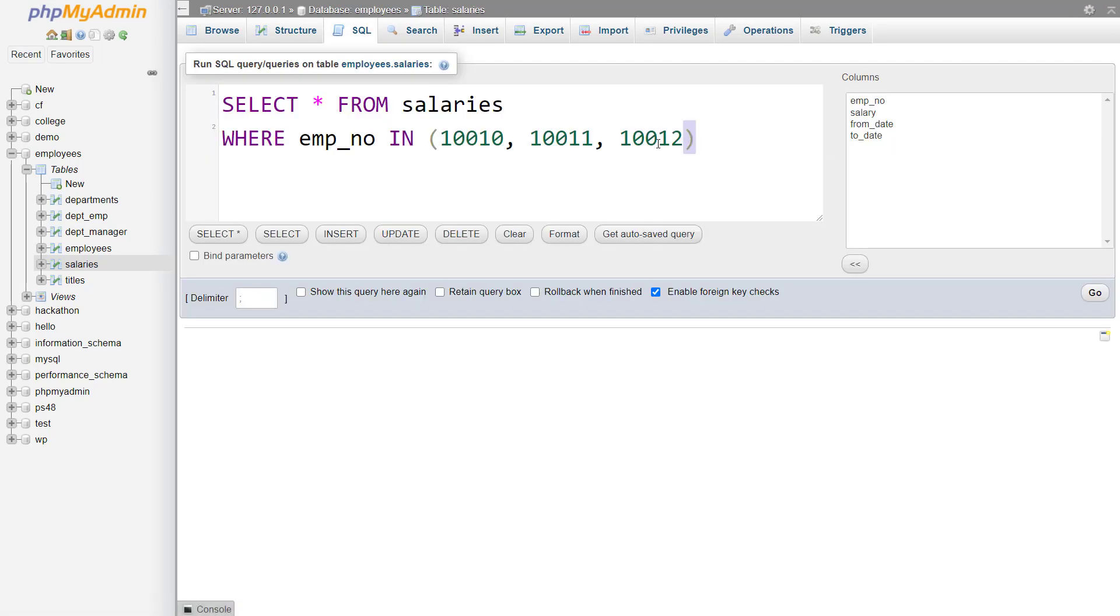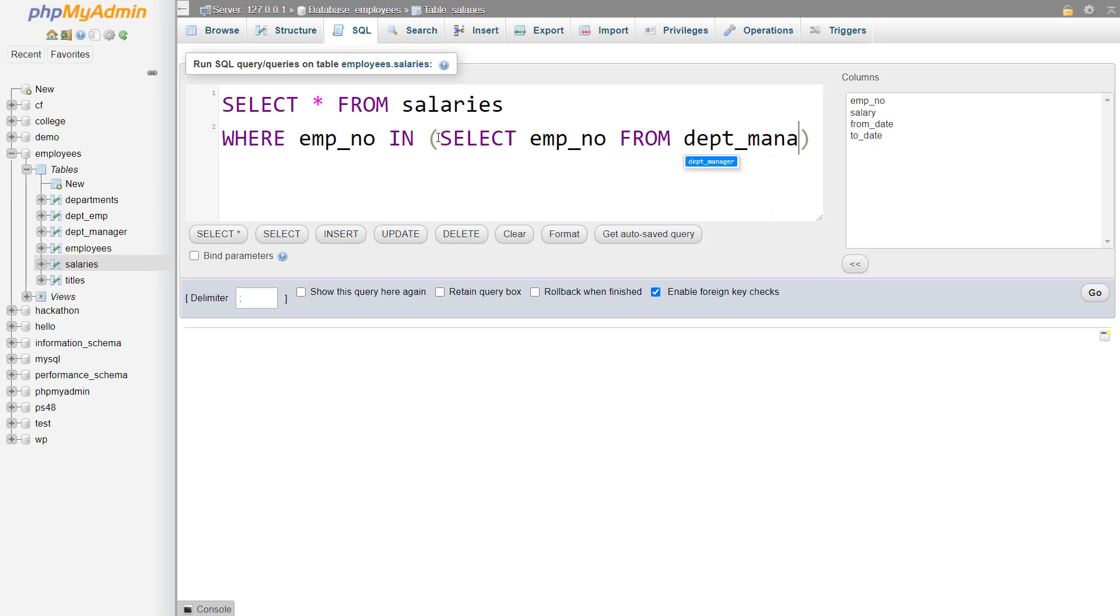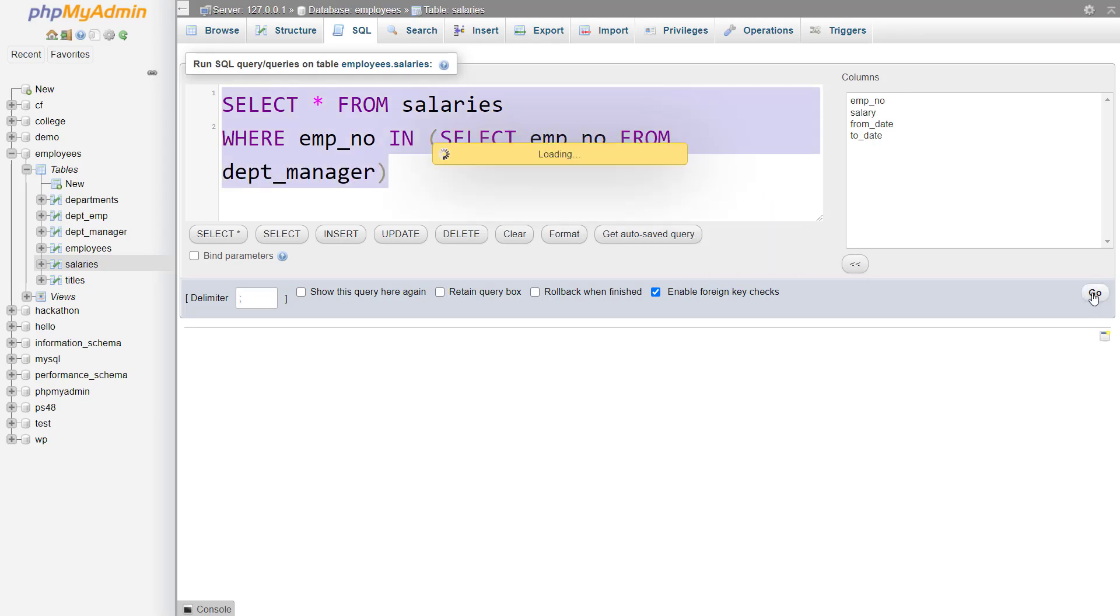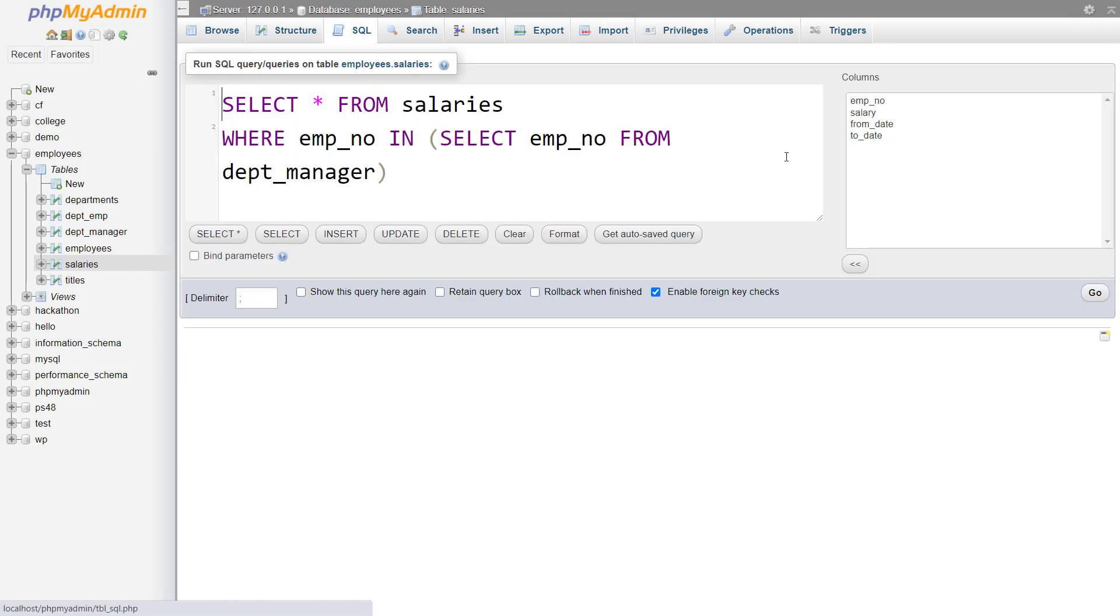But what if I want to find out the salaries of all of the managers, I can write select employee number from DEPT underscore manager. So this will give me the salaries of all of the managers. But there is one more way and that is by using any.